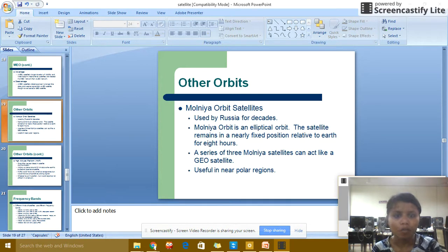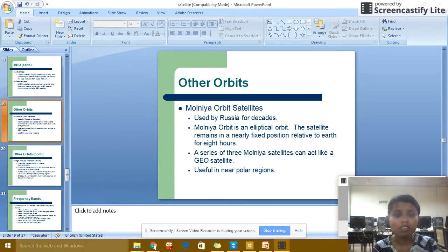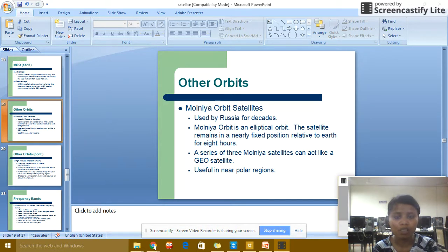Other Orbits — Molniya orbit satellite: used for radio for about four decades. Molniya orbit is an elliptical orbit. This satellite remains in a nearly fixed position relative to Earth for 8 hours. A series of three Molniya satellites can act like a geostationary satellite and are useful for near-polar regions.